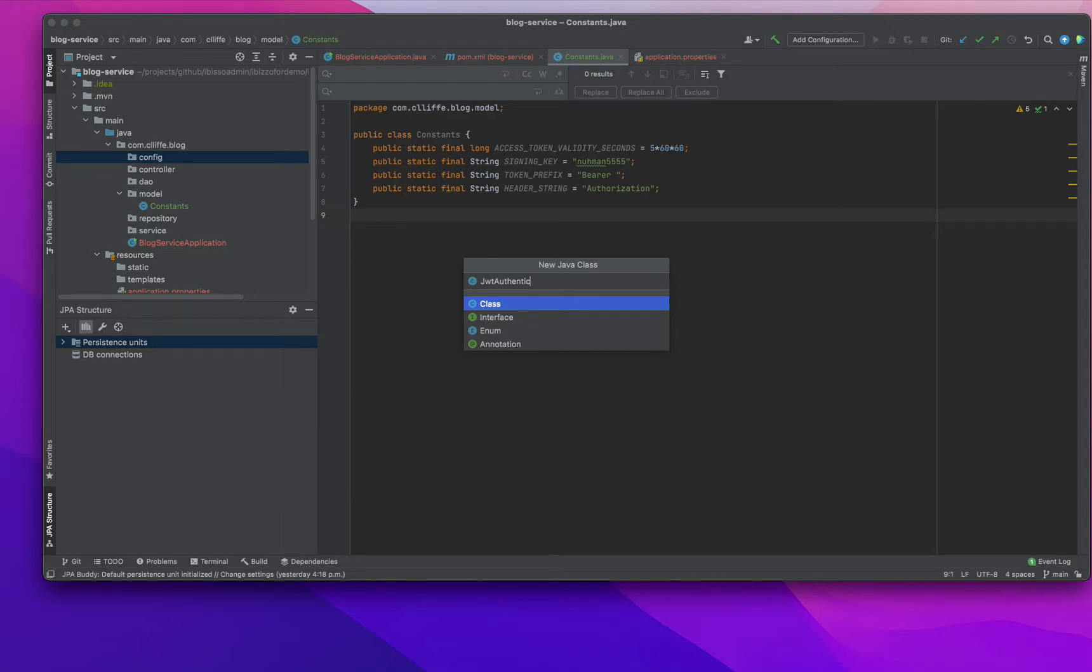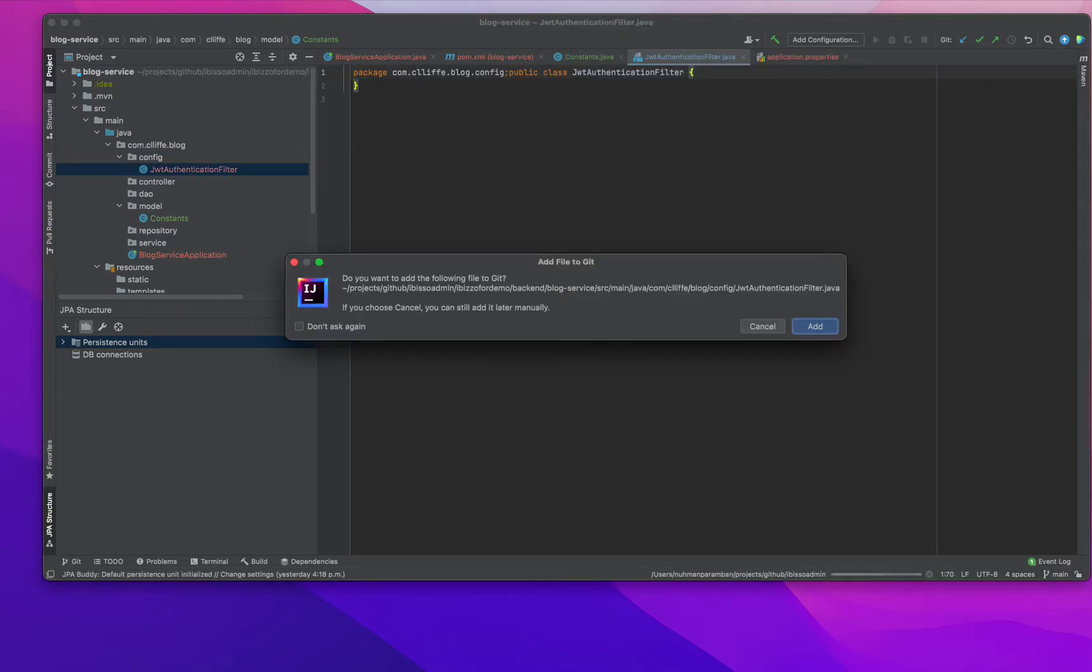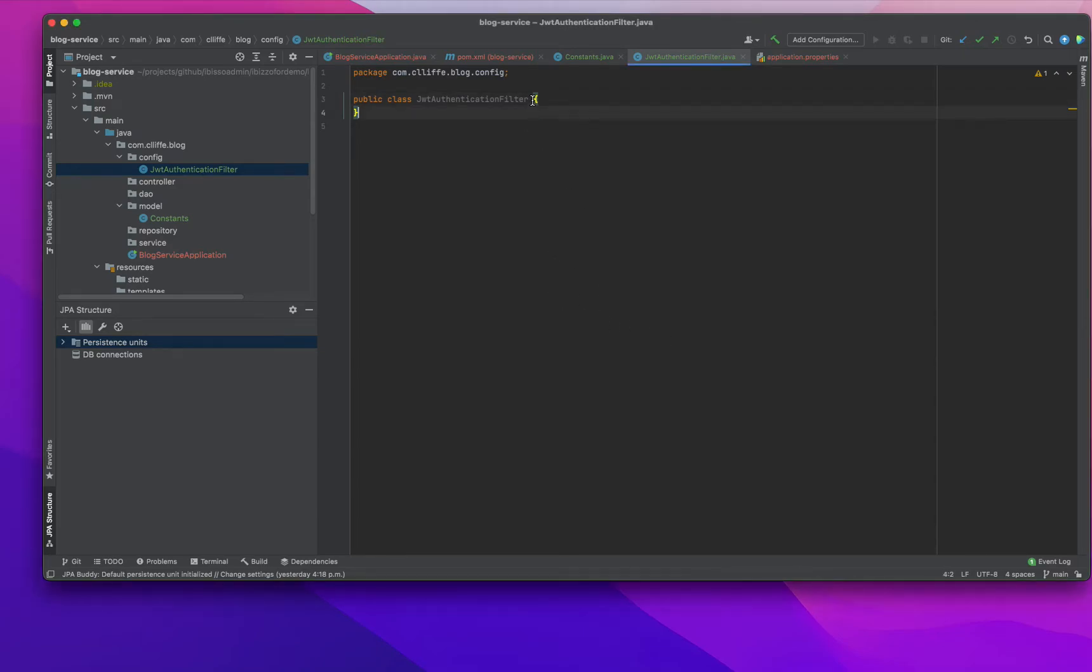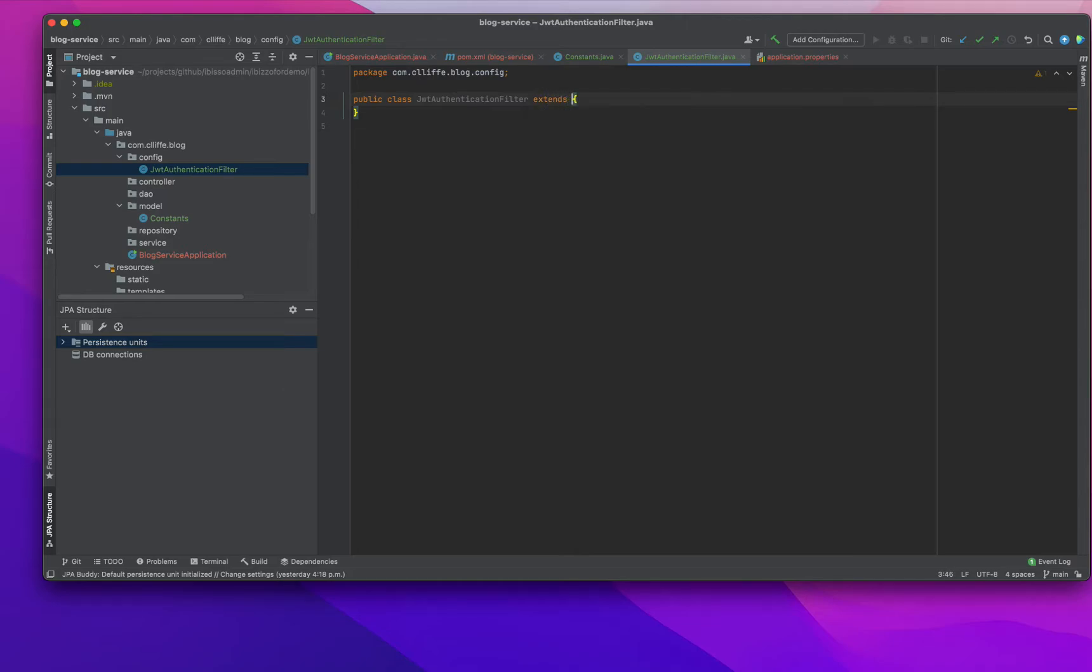I'll name it JWT authentication filter. I need to extend a particular class here - there is an abstract class called OncePerRequestFilter.